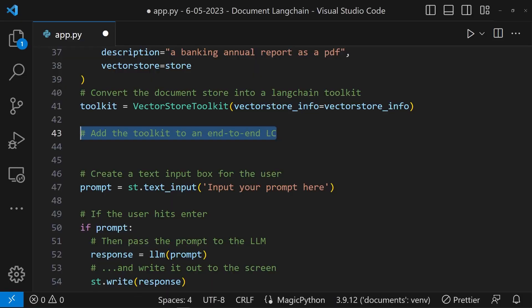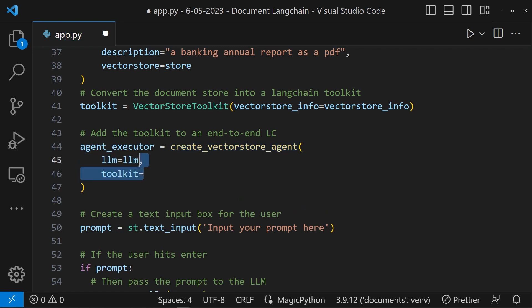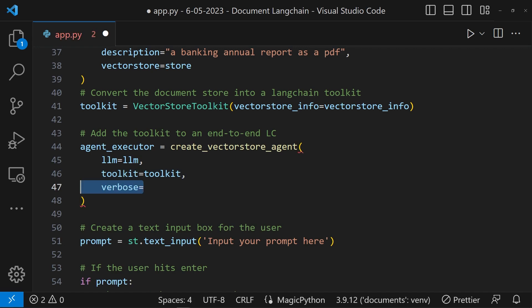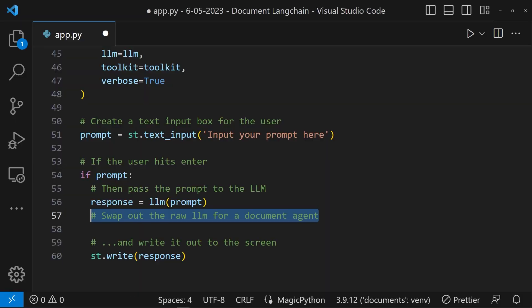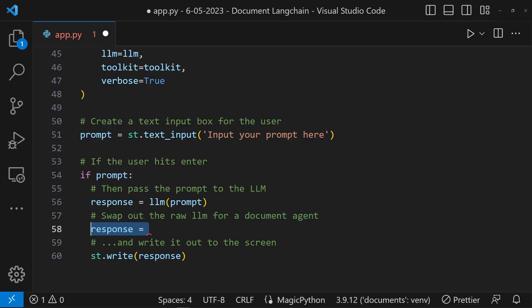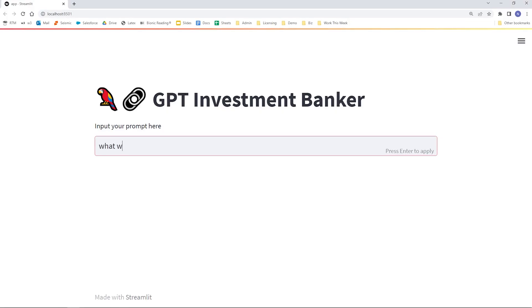Last but not least, we bring it together with the VectorStore agent — this is the most critical part. To the Agent Creator class, we pass our original OpenAI LLM service and the VectorStoreToolkit. This packages everything up nicely and gives our large language model agent access to our PDF. Rather than just outputting responses from the LLM like before, we can now use the agent and run the prompt through it, writing out the responses to the screen.